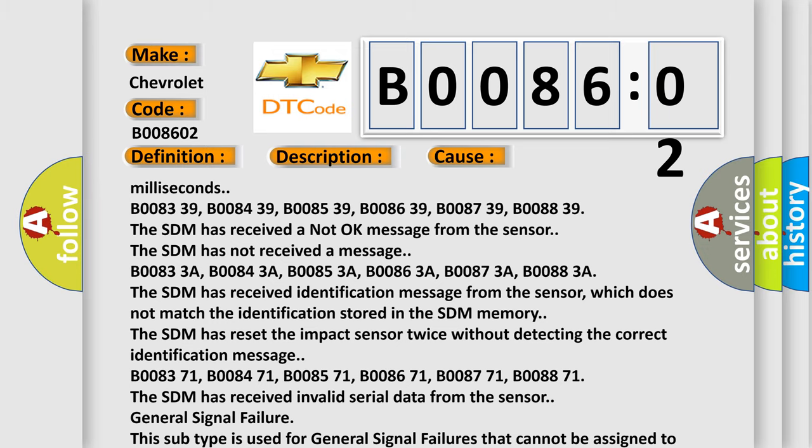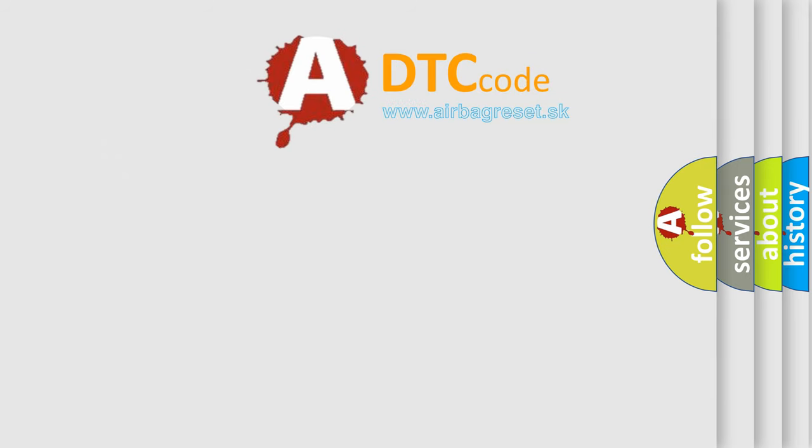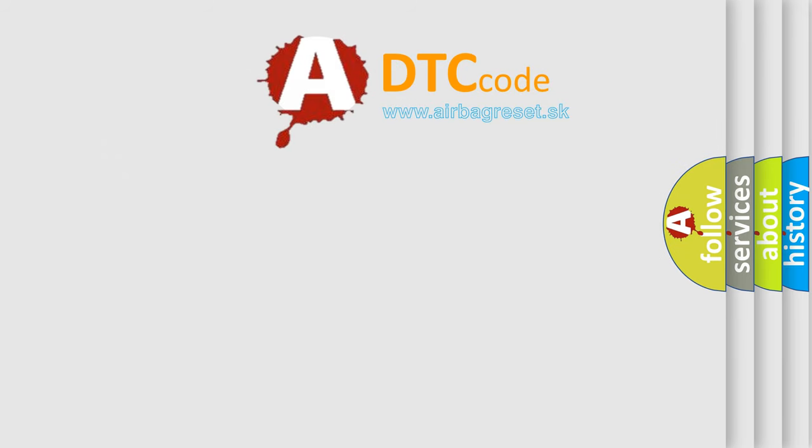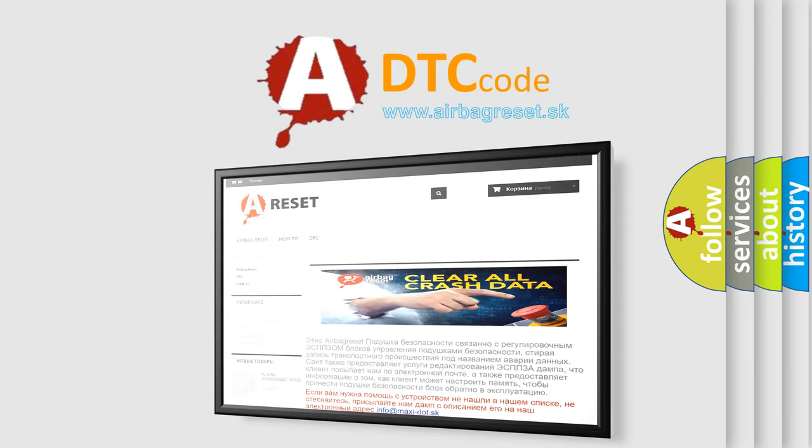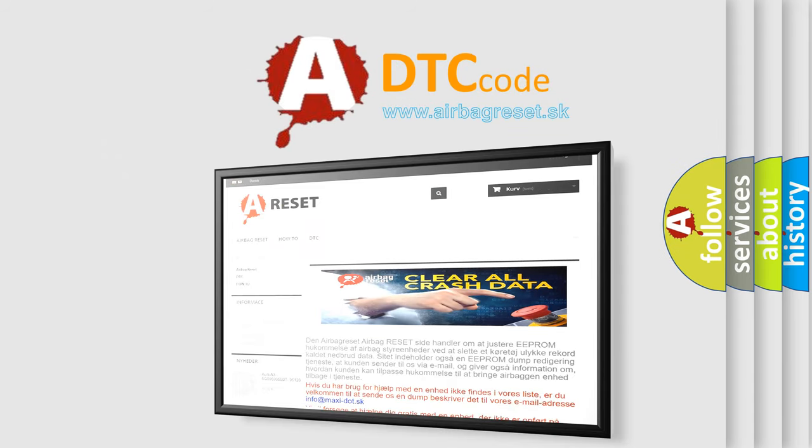The Airbag Reset website aims to provide information in 52 languages. Thank you for your attention and stay tuned for the next video.